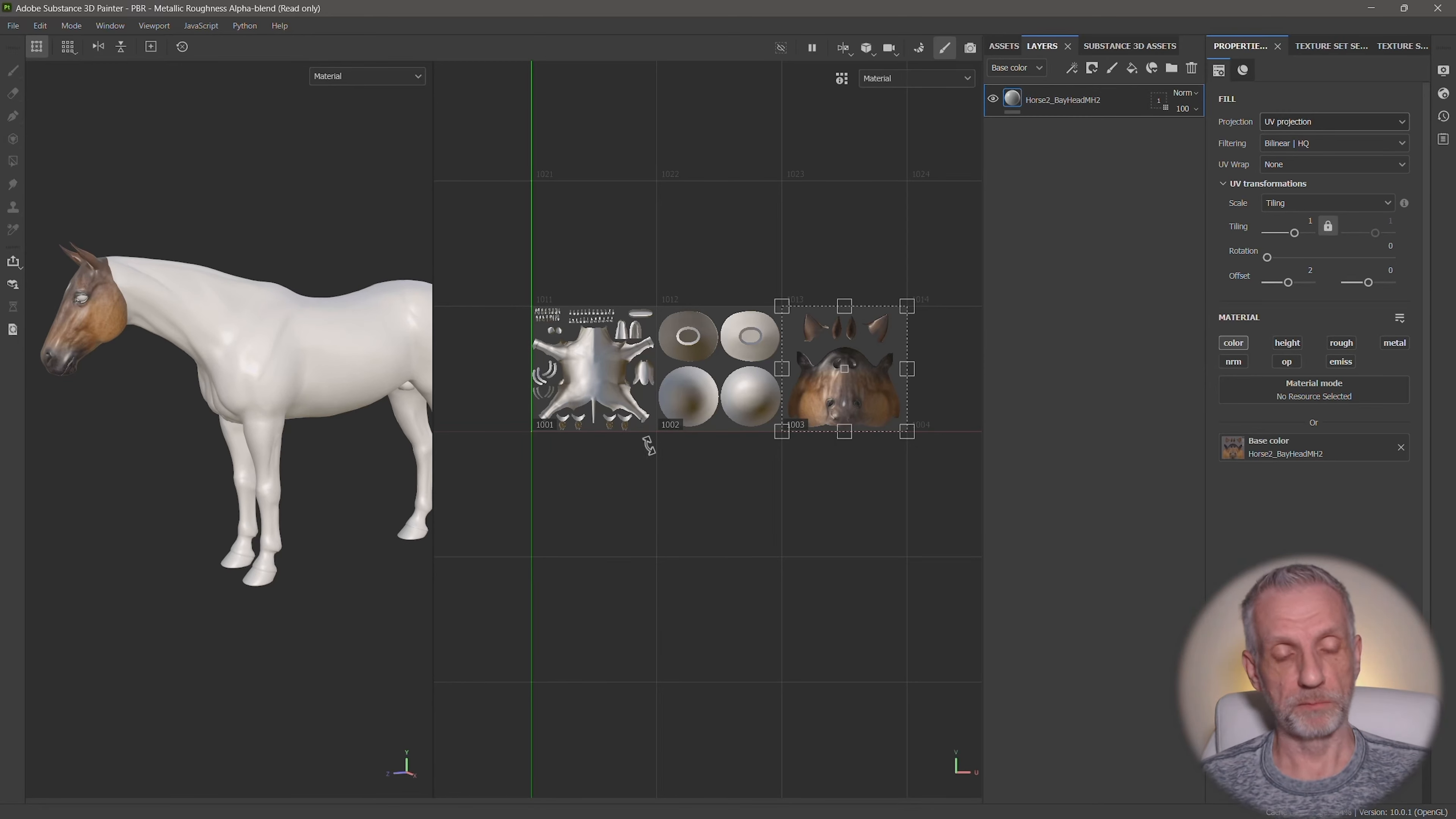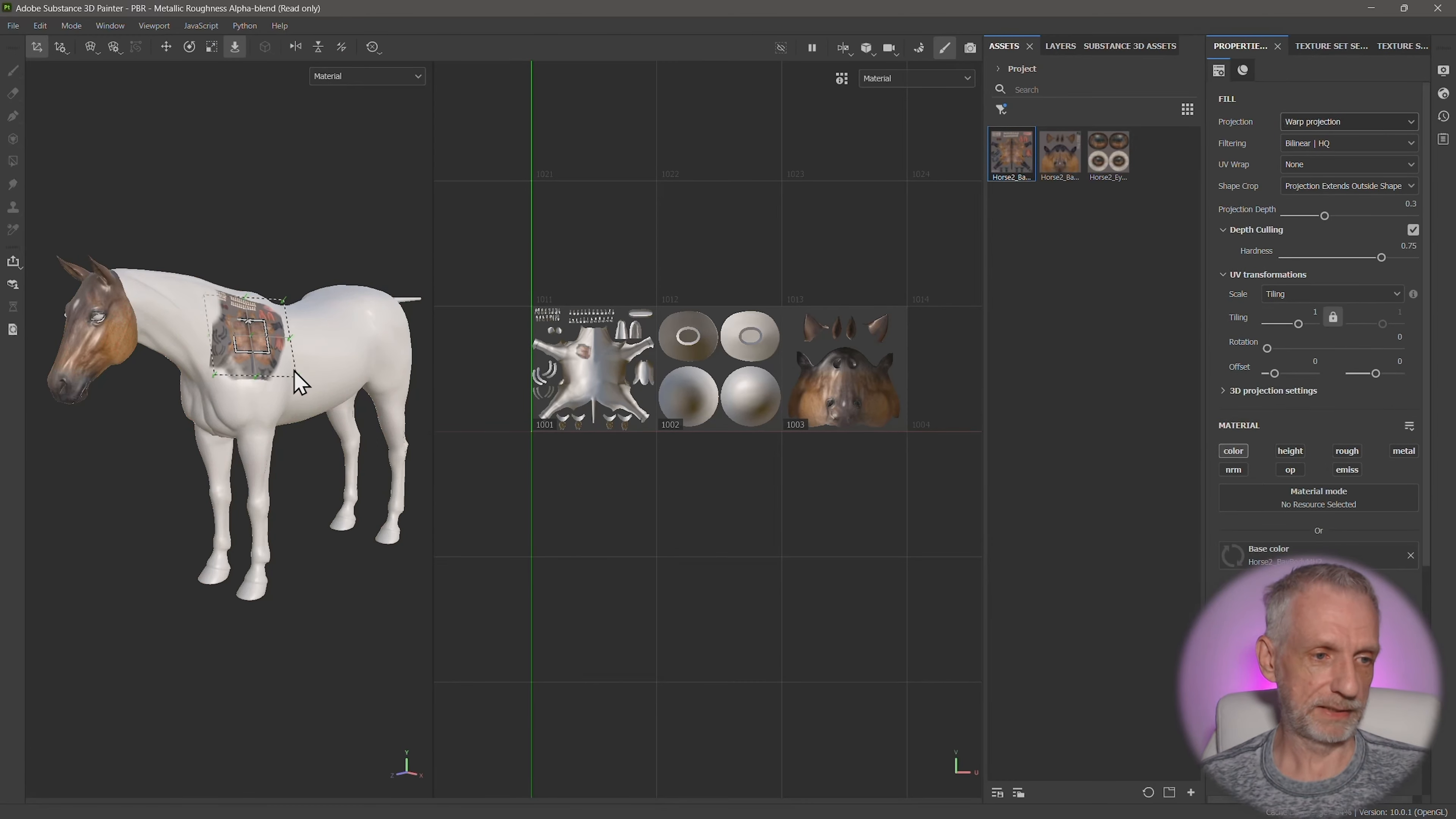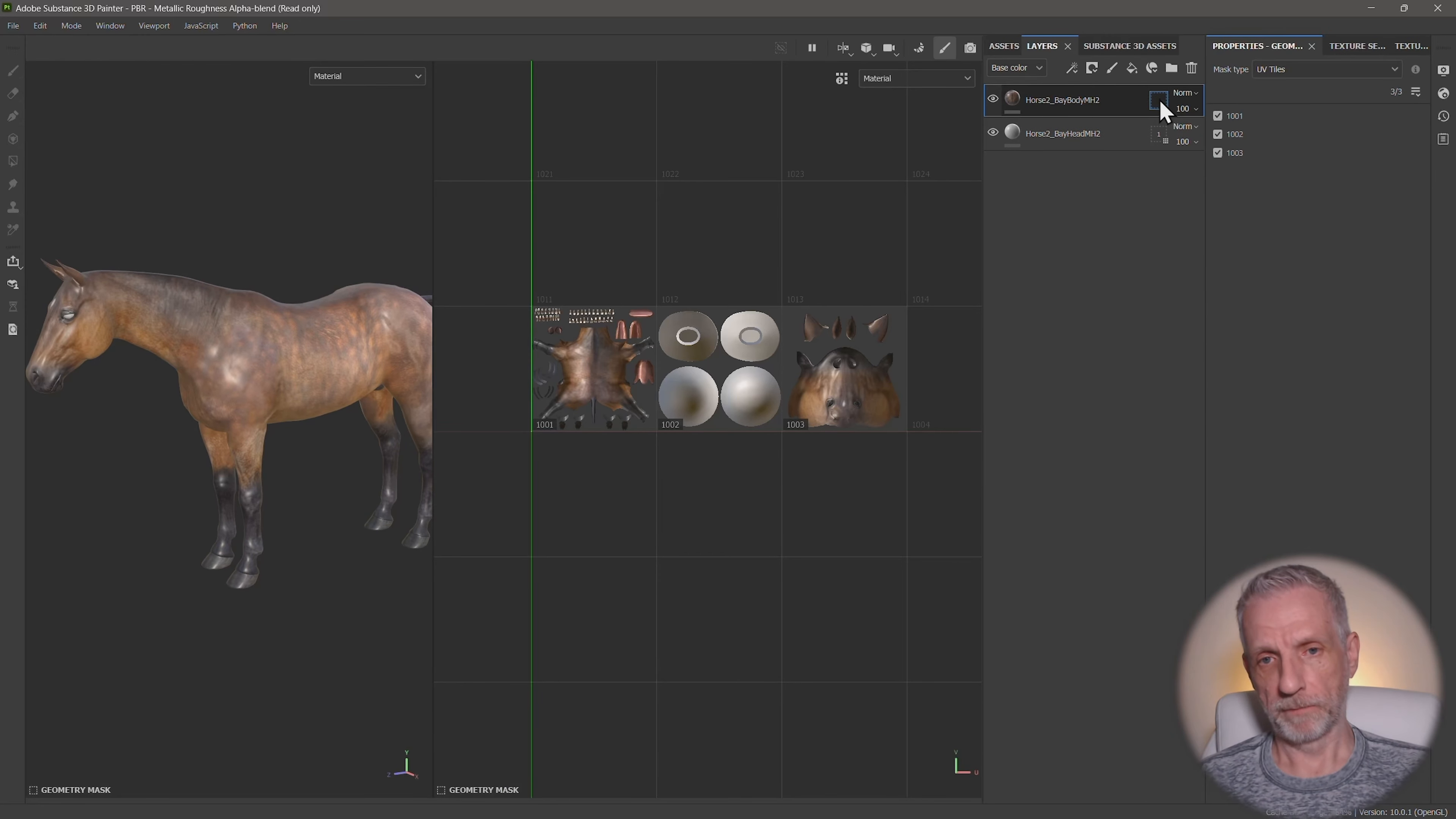Now we need to do the same thing to the body and the eyes. The body is already on the correct space, but the eyes probably need moving. So let's do the same thing again. Once again, I'm going to go over to my assets here and I'll drag over the body, left click and drag that onto my little guy, base color. And once again, warp projection. I really don't know why it does that. UV projection. And that's already perfect.